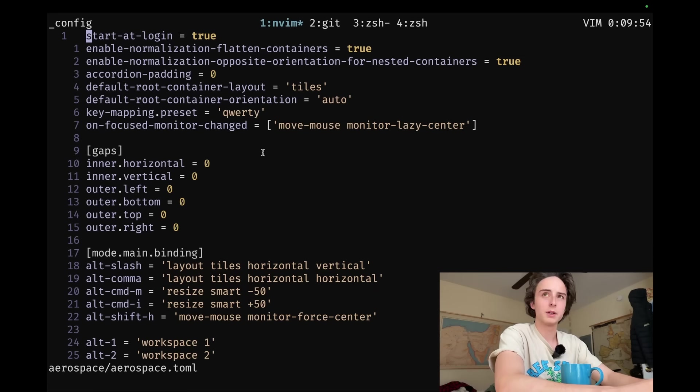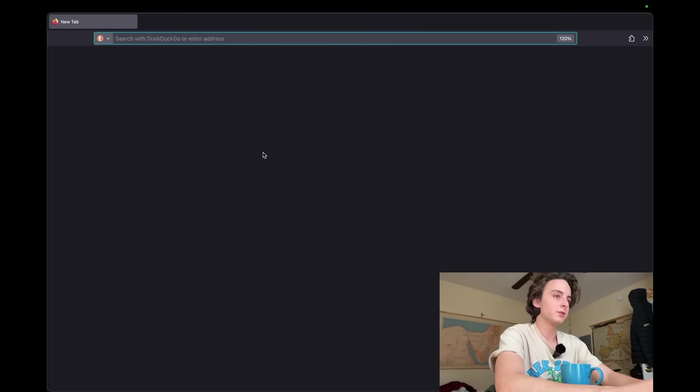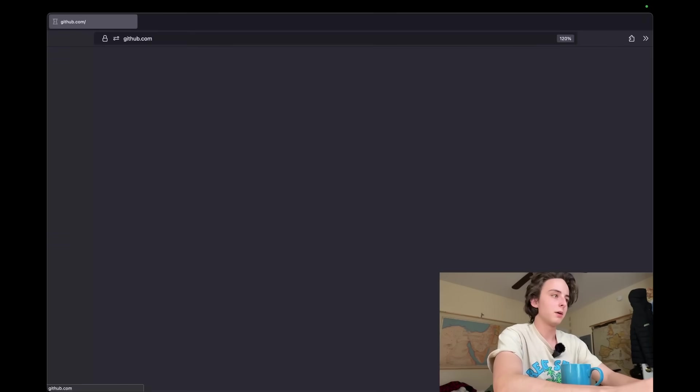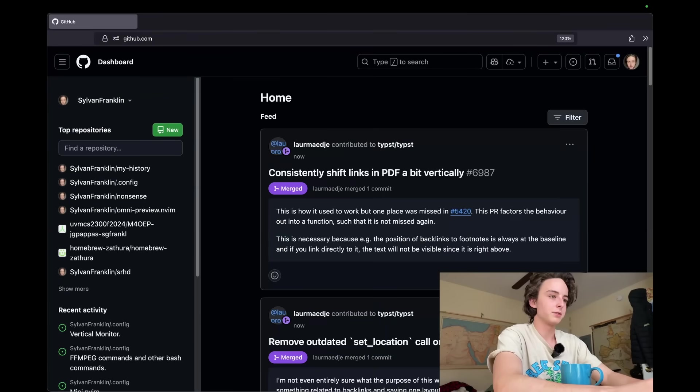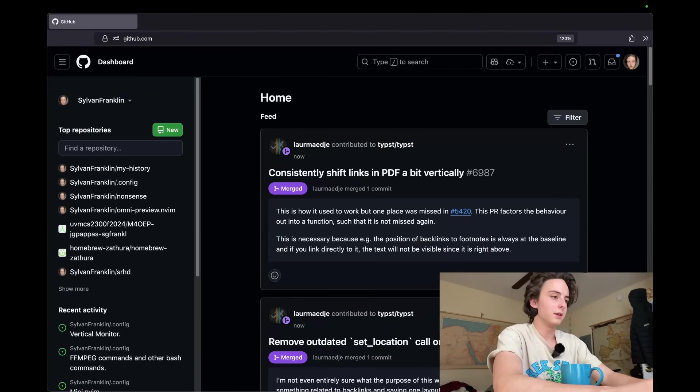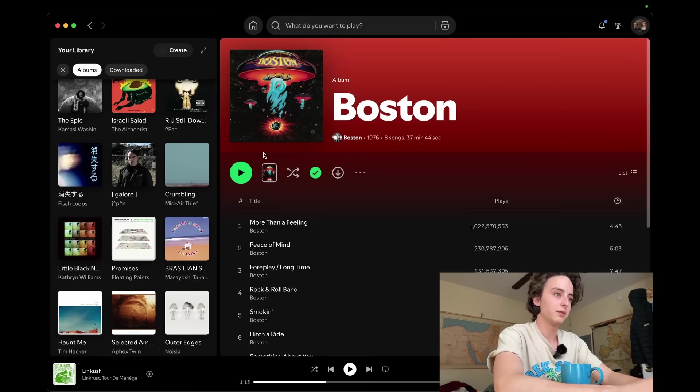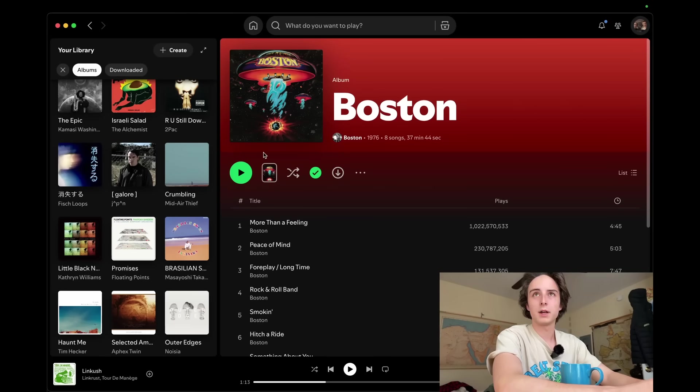I've got Alacritty right here, and then in space two, I've got my browser. And the browser just always stays in space two. And then, in space three, I have nothing. I leave it blank. And then the rest of my spaces are all application-specific.